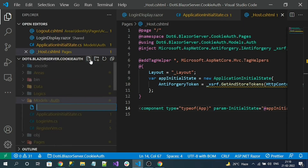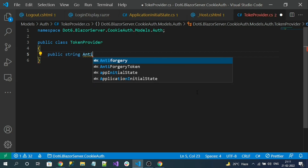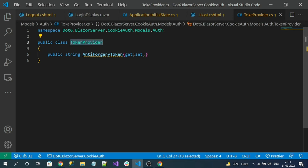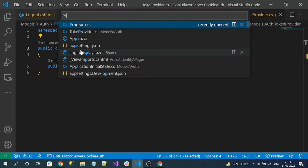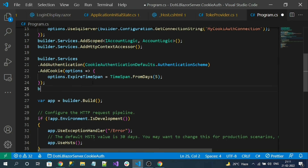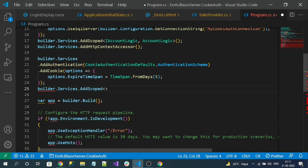Let's create one more model called TokenProvider.cs. This class also contains a single property: the anti-forgery token. We register this class at scoped level in Program.cs, so we can inject it into any Blazor component that needs it.